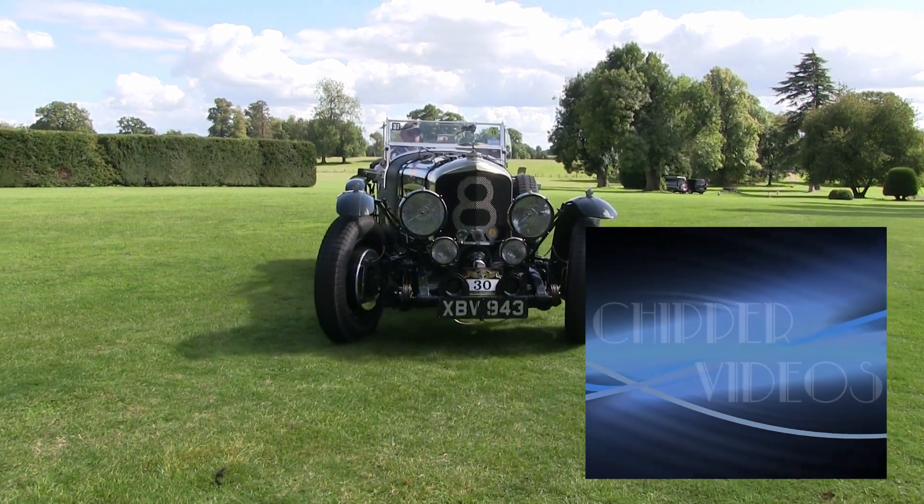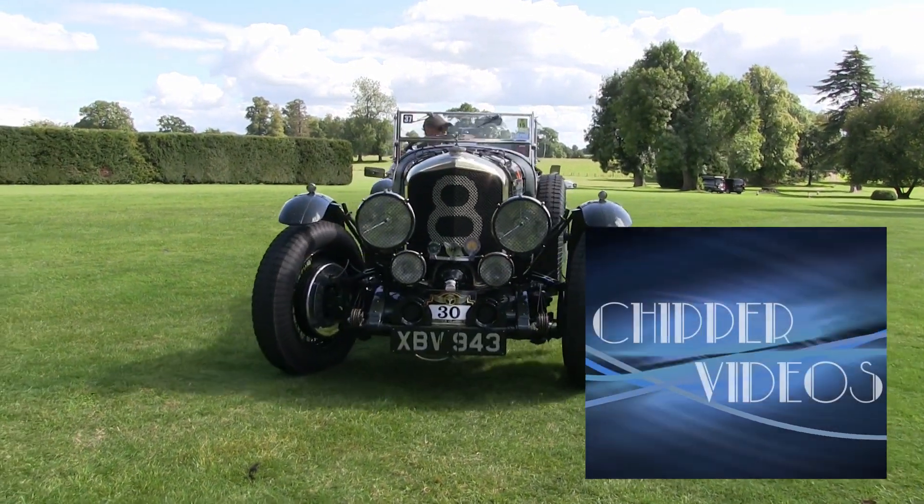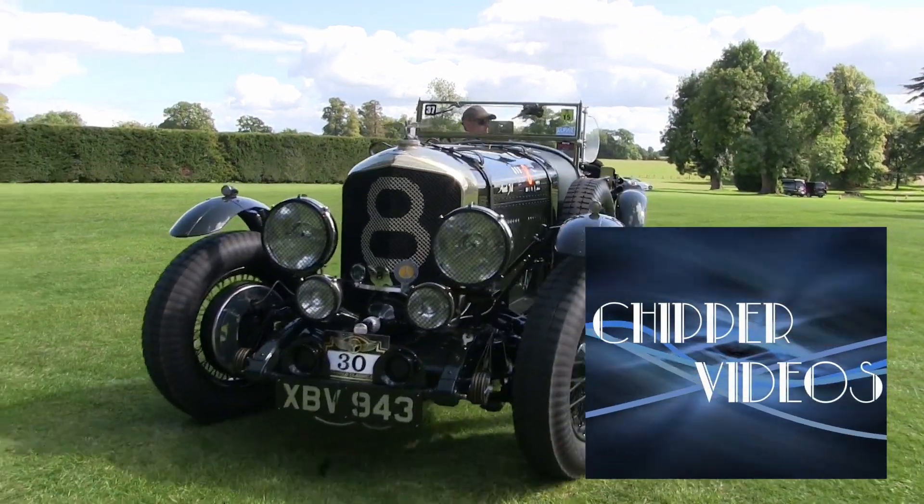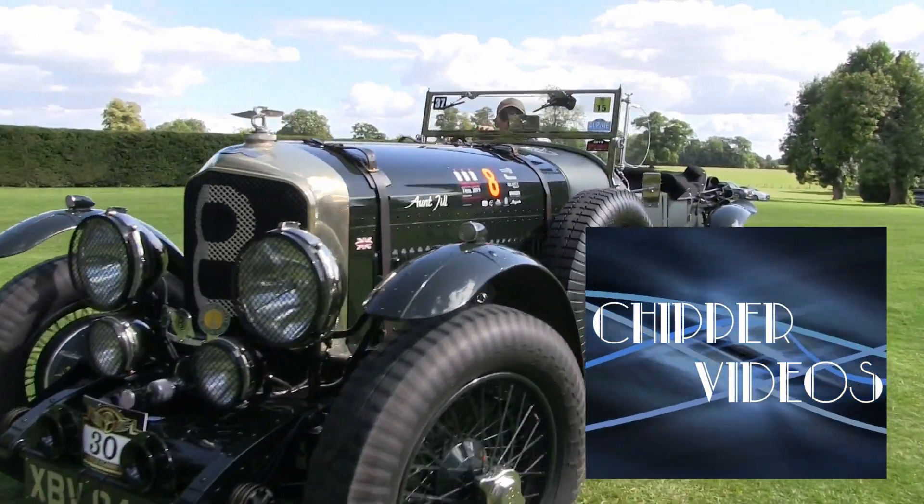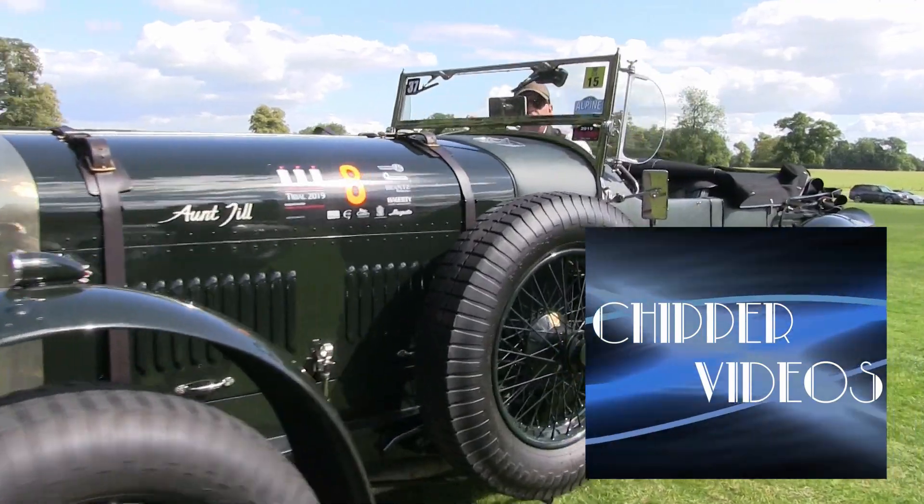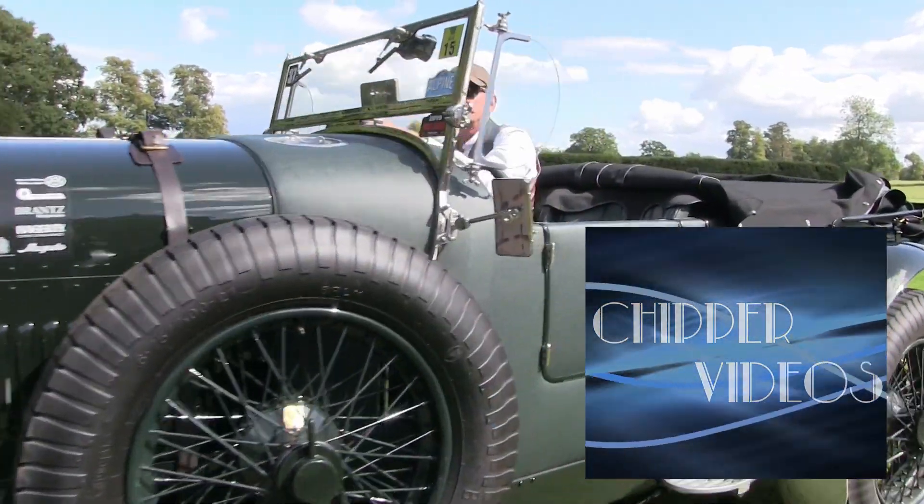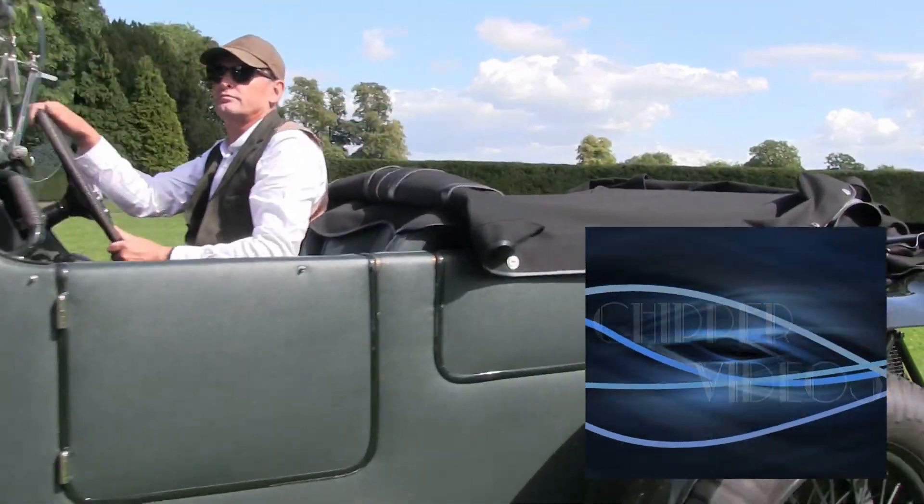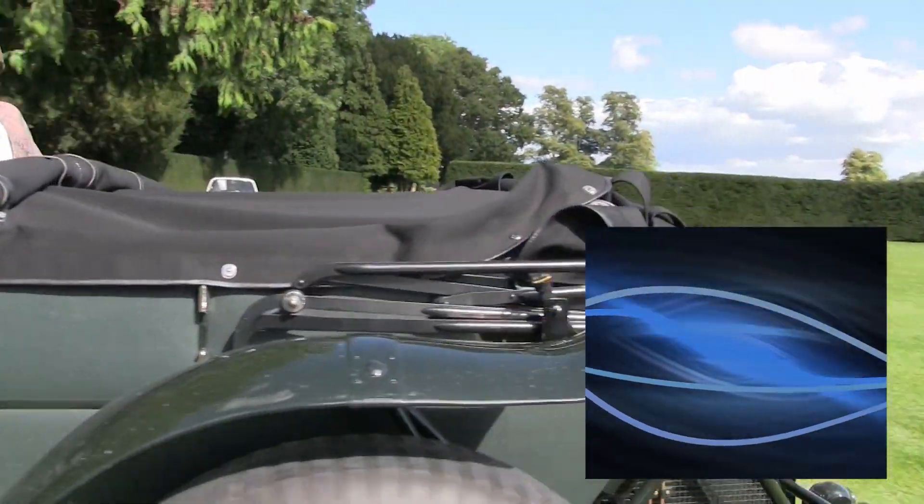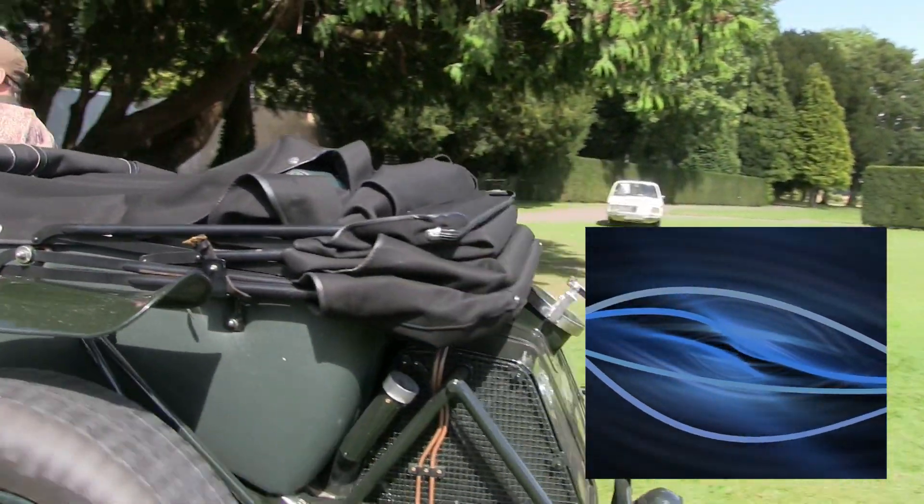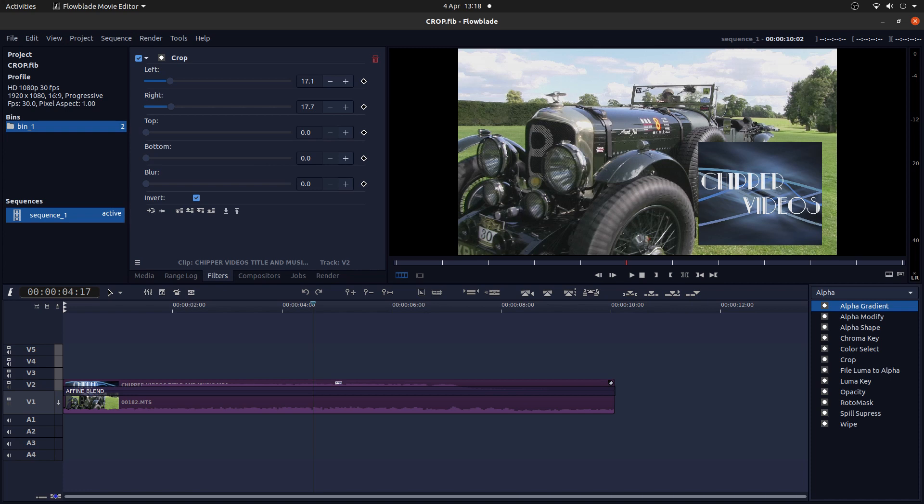In this Flowblade tutorial I will show you how to crop, resize and reposition video clips. I assume you have a basic understanding of editing in Flowblade. A link to my beginners tutorial is included in the description below for those that don't.